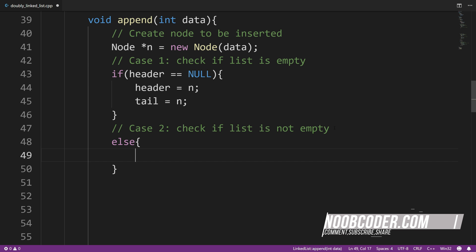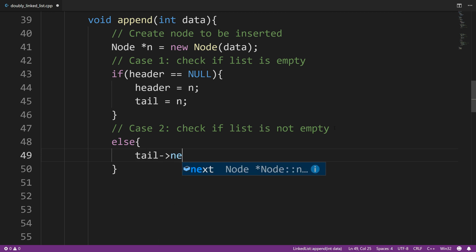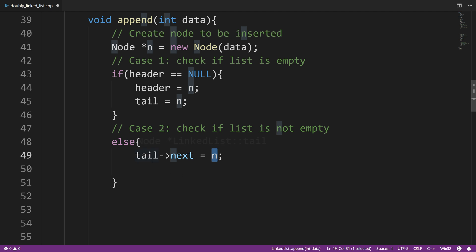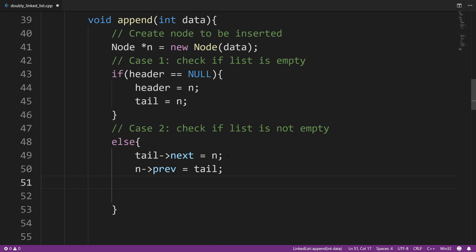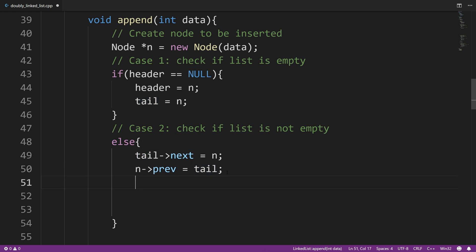The first step is to make tail's next pointer point to n, so I say tail arrow next equals n. Tail is pointing to the last node, so we're accessing its next pointer and making it point to n. Then n needs to point to the previous last node, so I say n arrow prev equals tail. The last step is to update tail to point to the newly inserted node — tail equals n — since n is now the last node. Then increment the size.